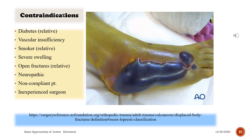Contraindications include diabetes (relative), vascular insufficiency, smoking (relative), severe swelling, open fractures, neuropathic foot, non-compliant patient, and inexperienced surgeon.